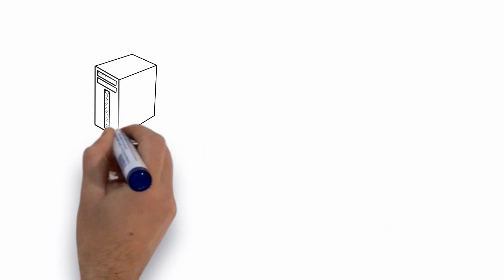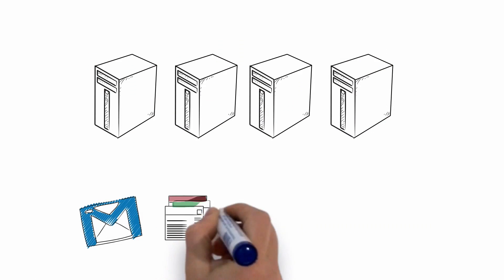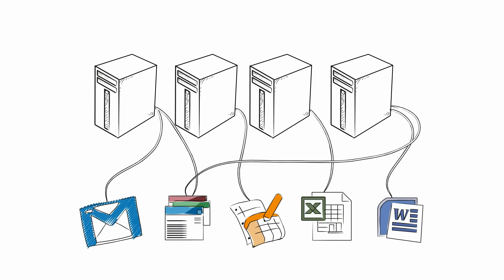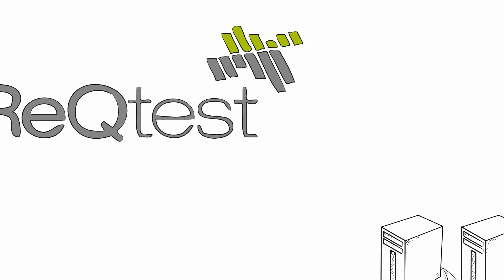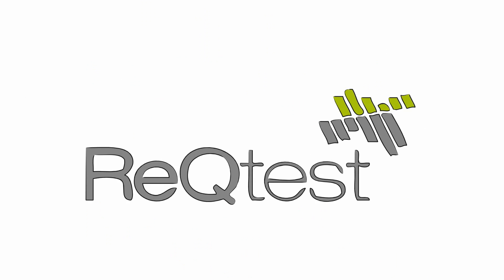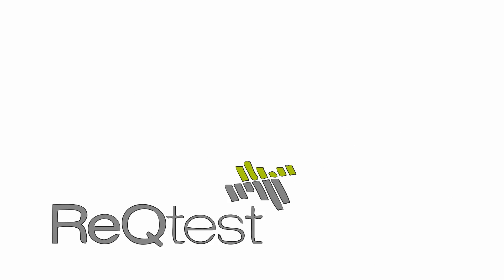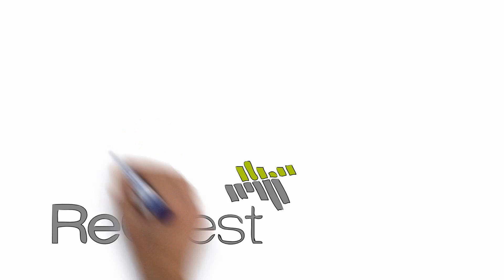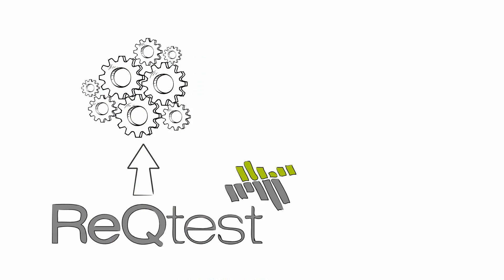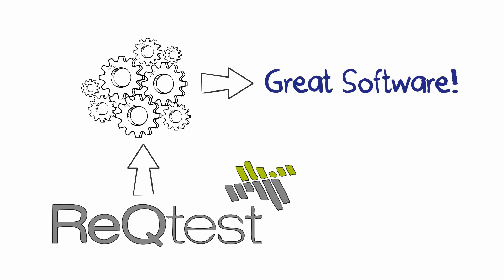Having emails and documents with information spread out on different servers just won't do it for you. That's why we built Rectest. It's a platform for every person in your team to use and collaborate on so they can build great software of excellent quality.